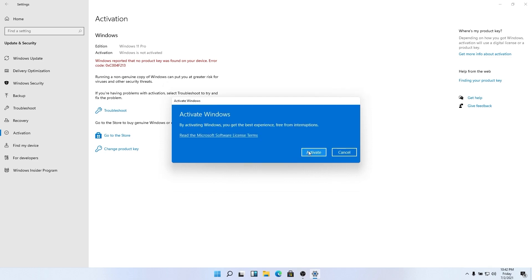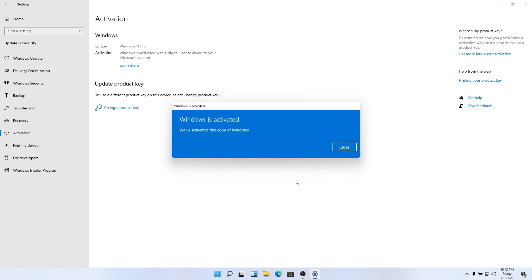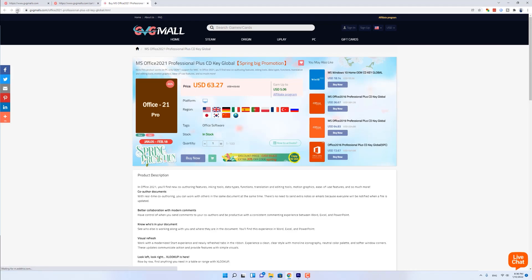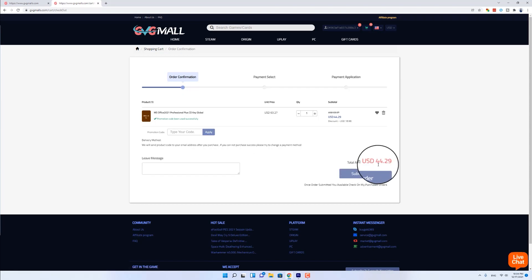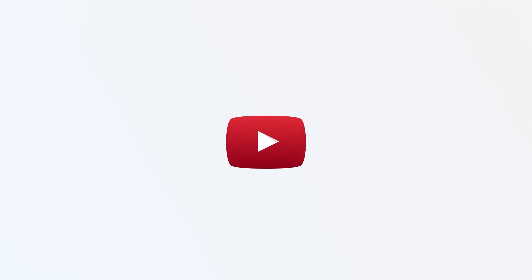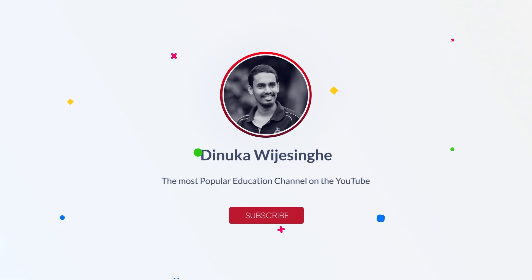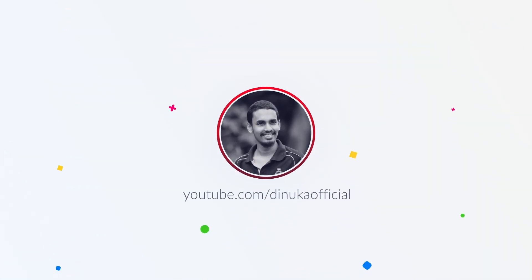You can buy a Windows 10 key on GVGmall.com and activate it on your device. You can activate Windows 10 or use it for Windows 11 as well. I can also show you the latest version, Android 12.